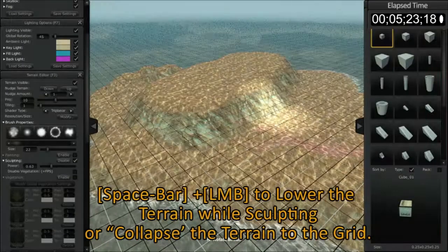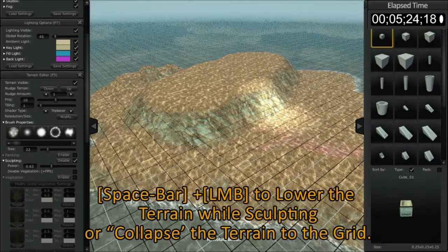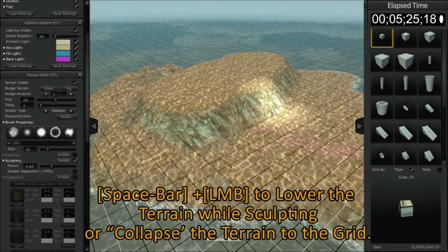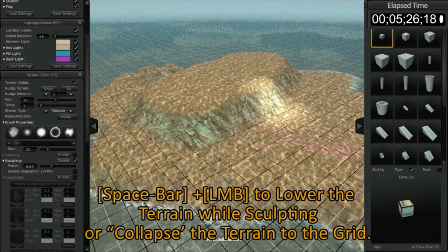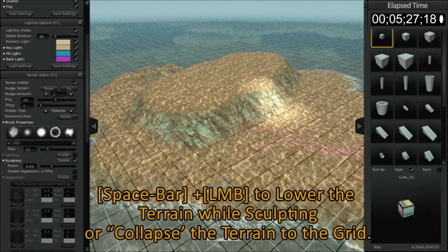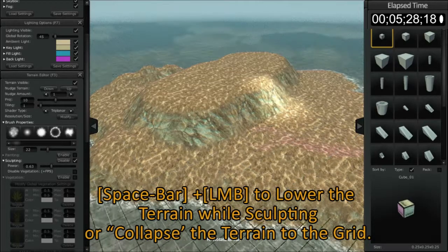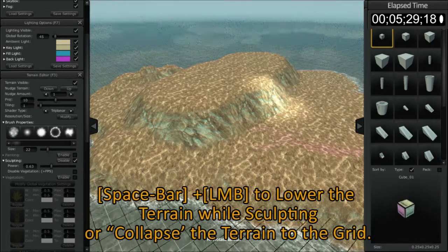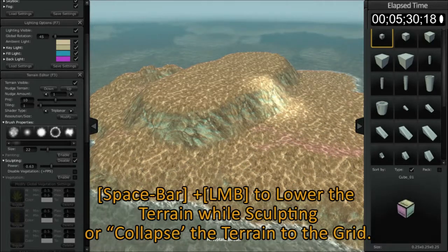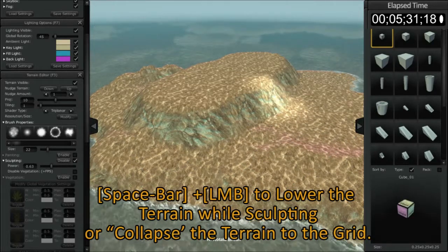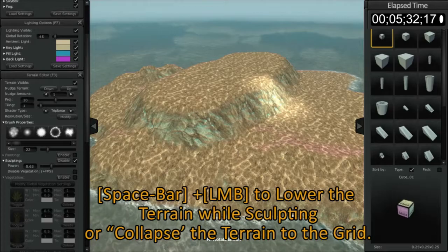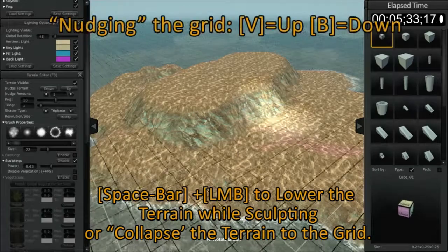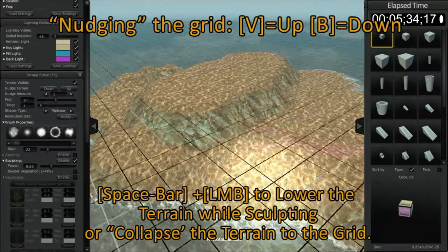By tapping the V button, you can see the grid is moving down. By pressing and holding the V button, you can see it moves rather rapidly. By pressing and holding the B button, it moves up.